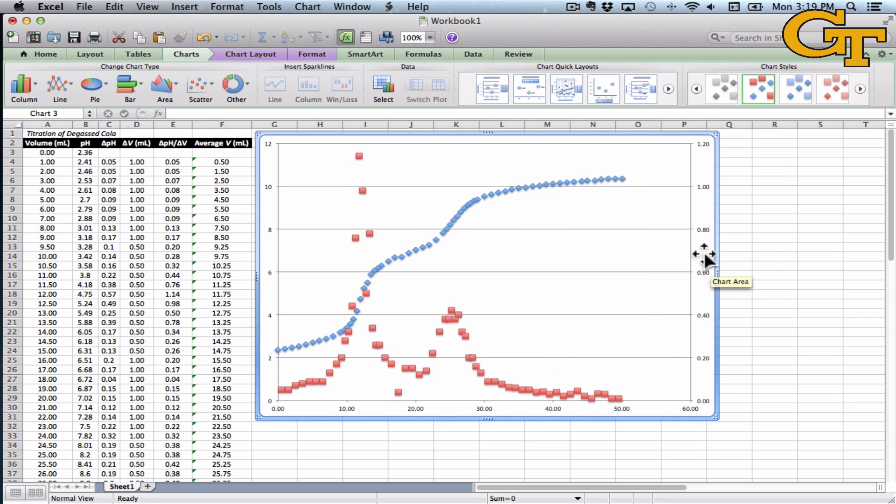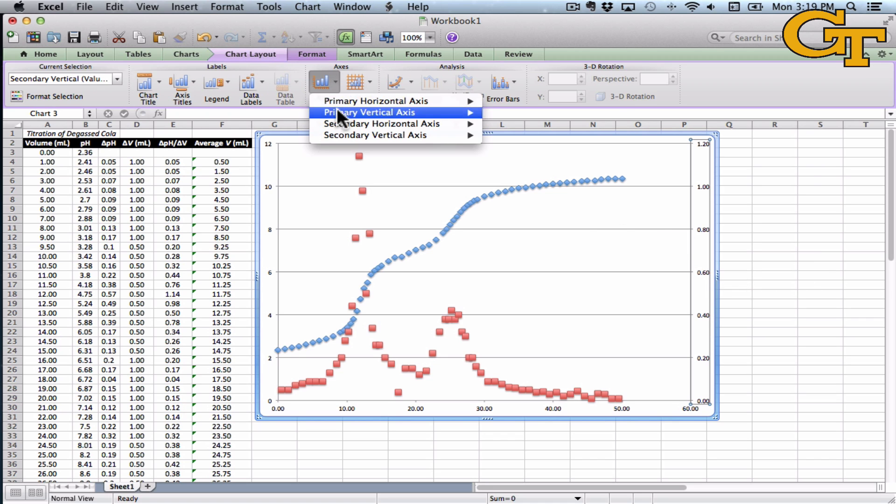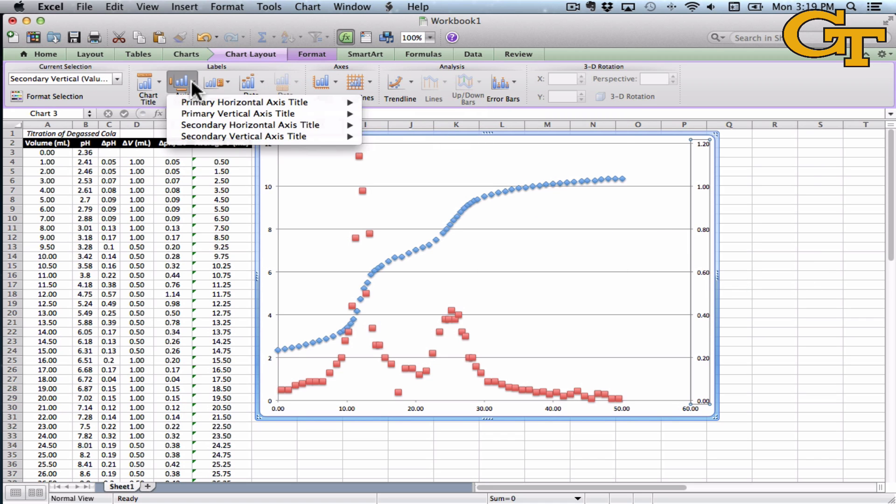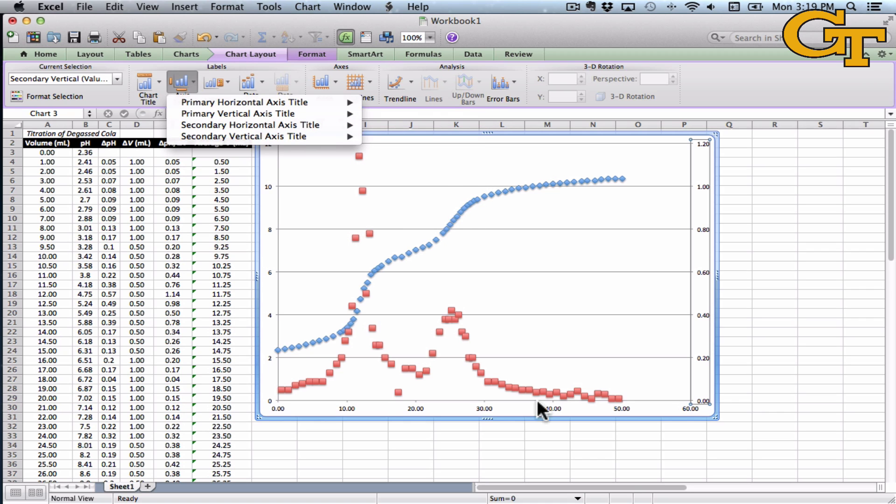You can also label the axes here. So if you left-click there, Chart Layout, Axes, Titles, you can label the primary and secondary separately.